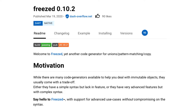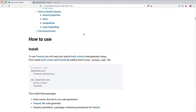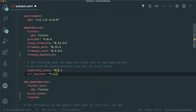I'm going to show you how to use the Freezed package. First you need to install it. Inside your pubspec.yaml you need the freezed_annotation inside your dependencies, and inside your dev dependencies you need build_runner and the freezed package.